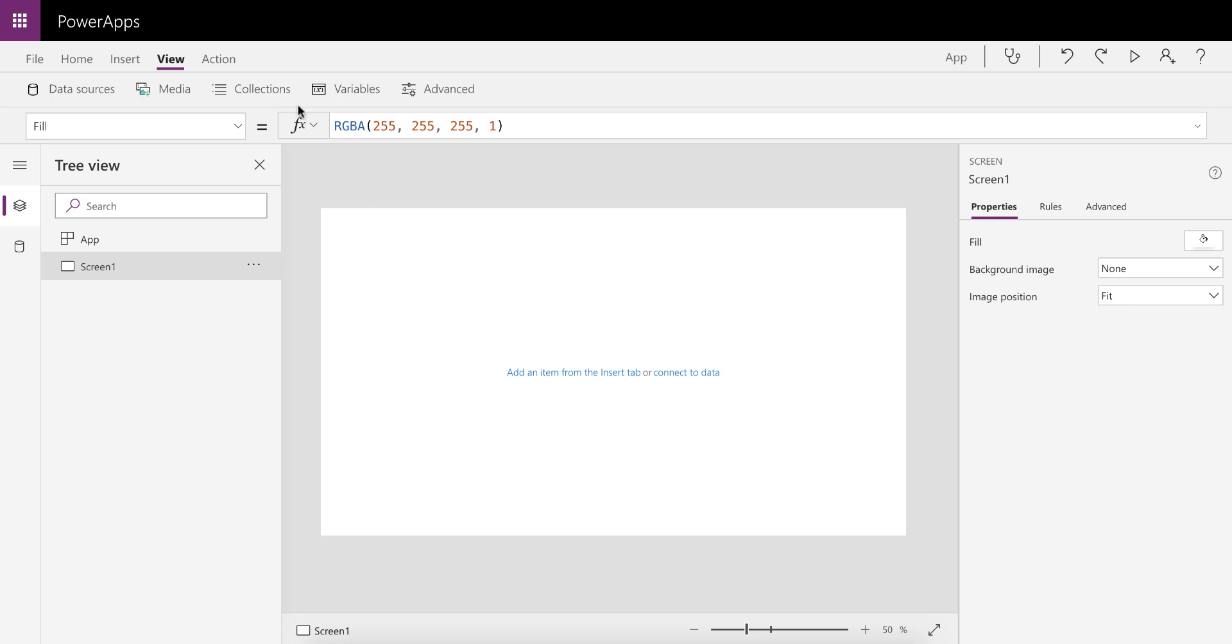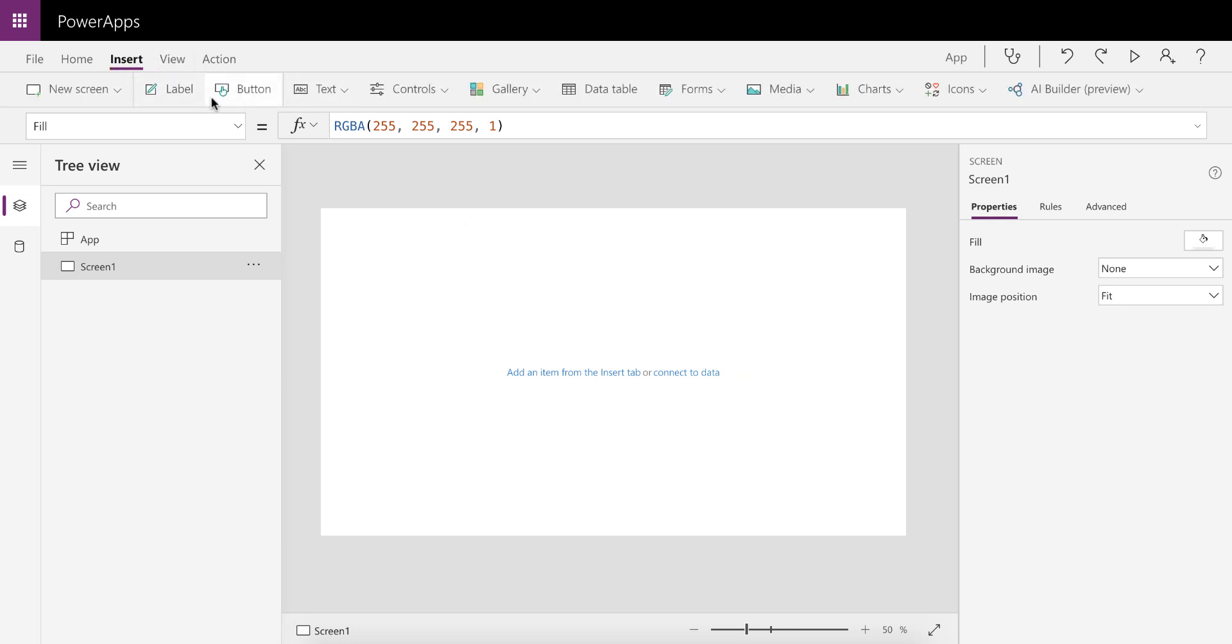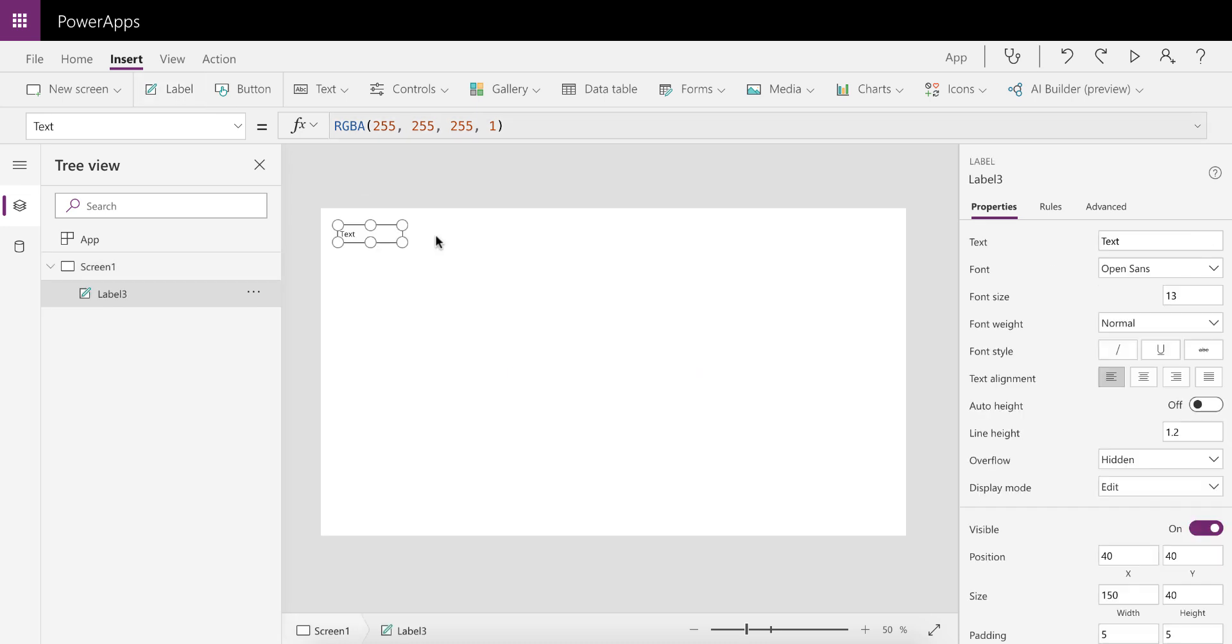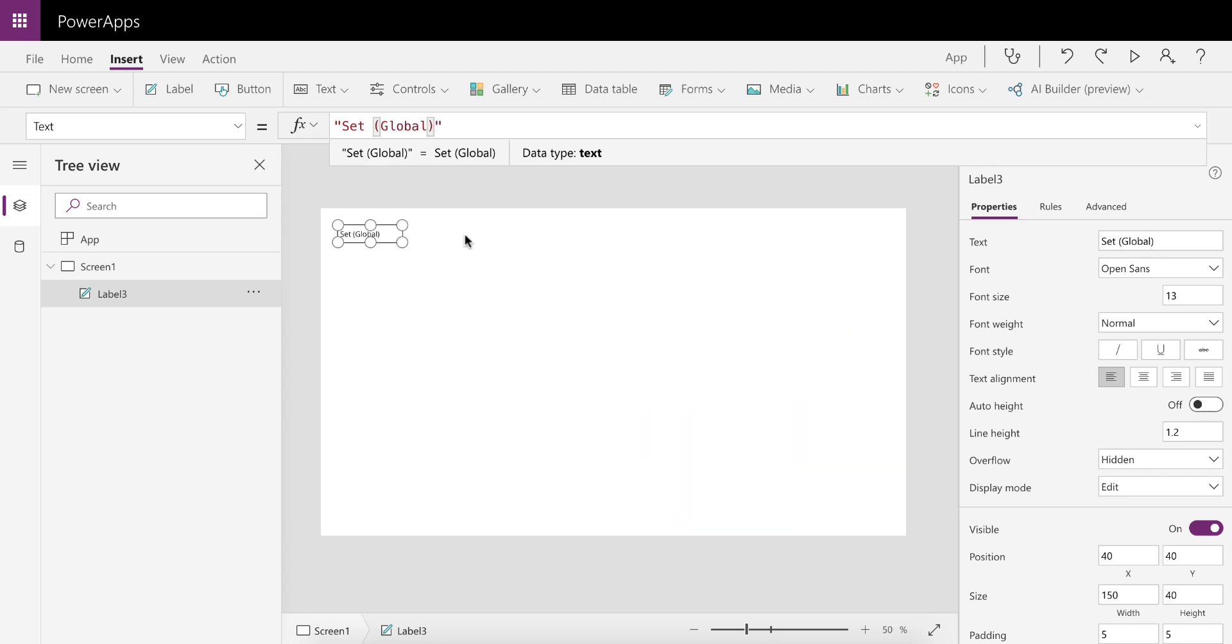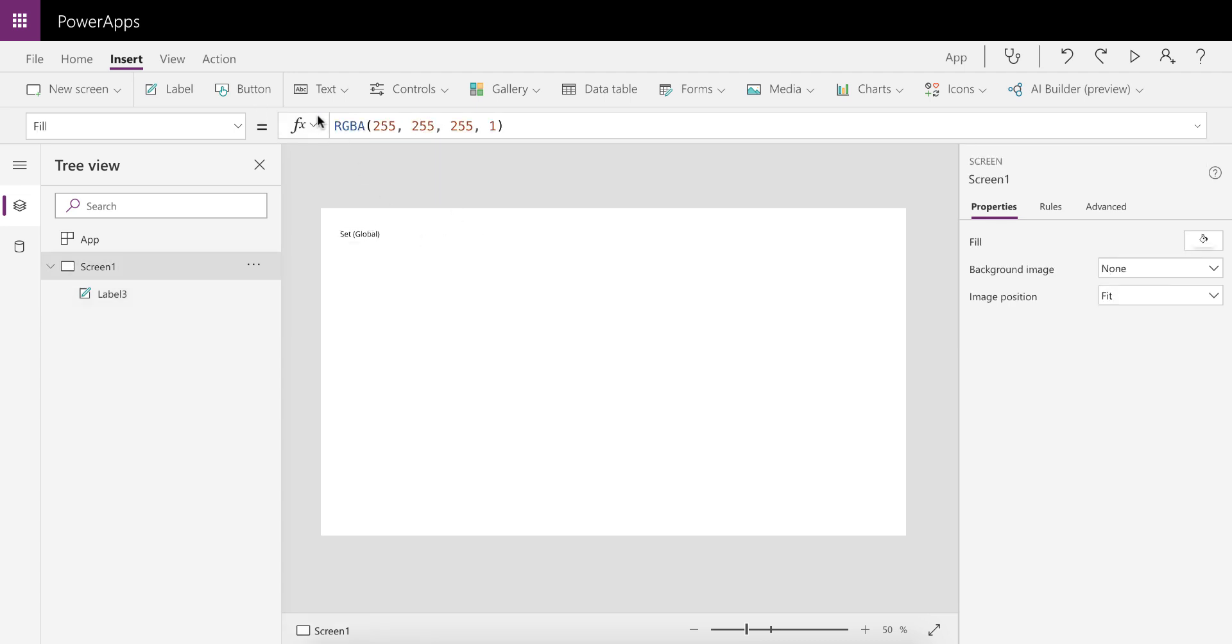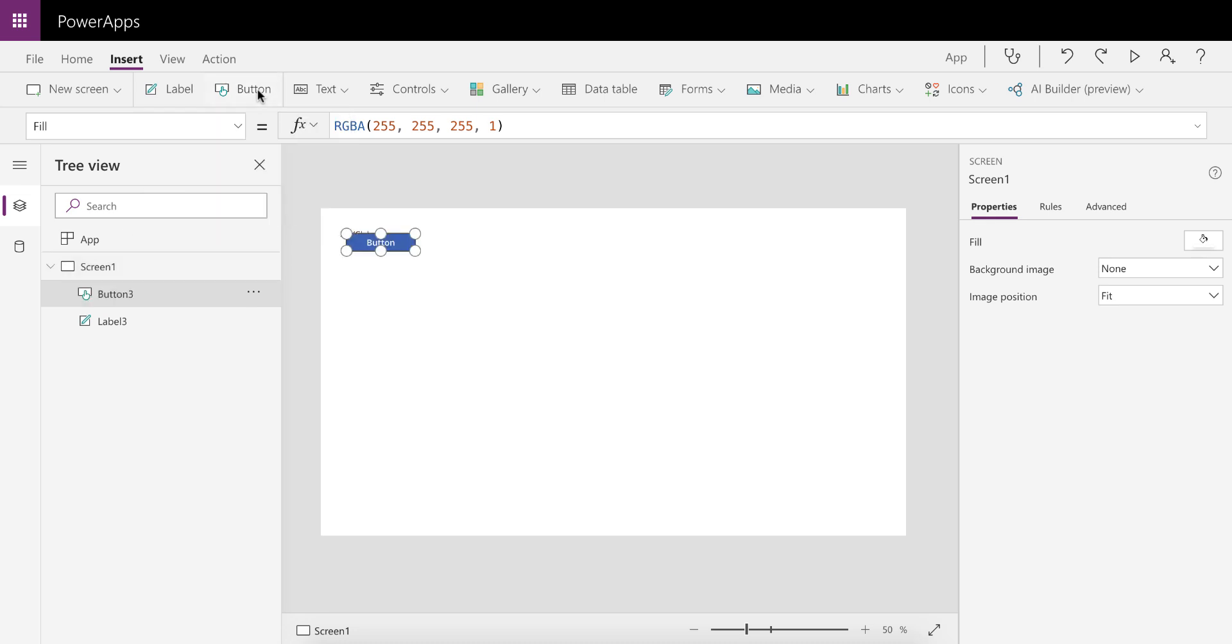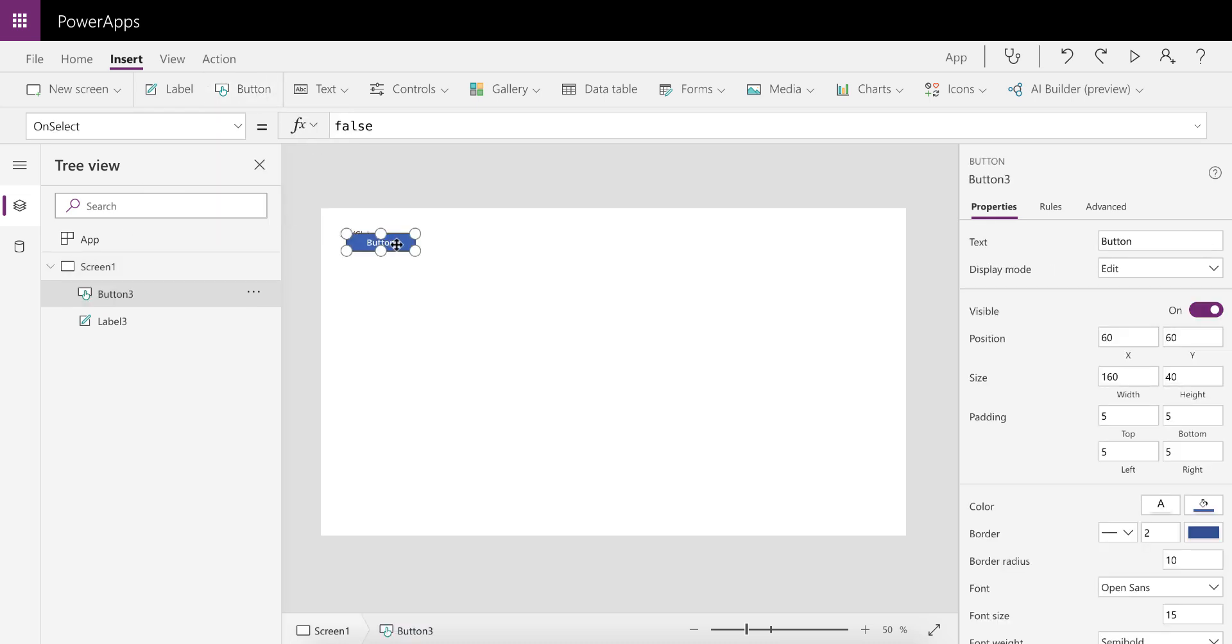The first variable that we want to look at is the Set variable. So we're going to put a label there and make a note that this is a global variable. This is accessible right through the application, and the only way that you can initiate or instantiate a global variable is on an action.